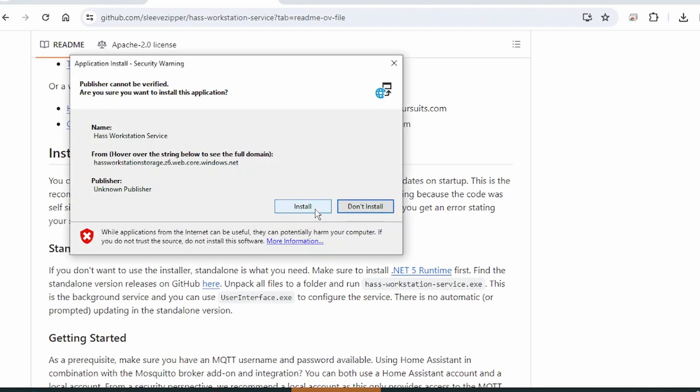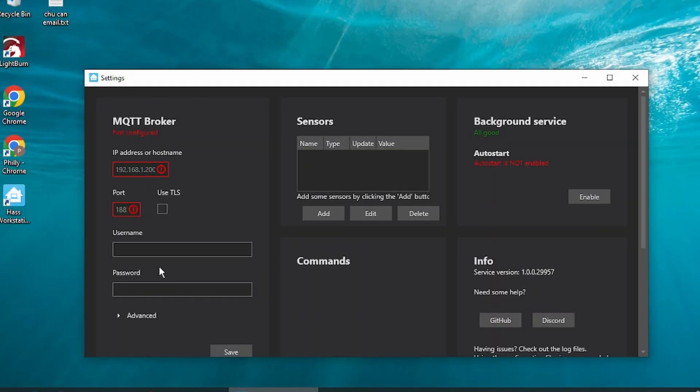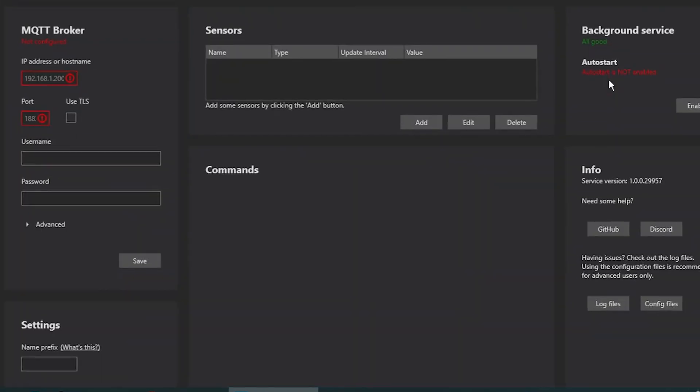Now, it's going to install the .NET Workstation Service. Once the installation is done, it's going to automatically open it up.